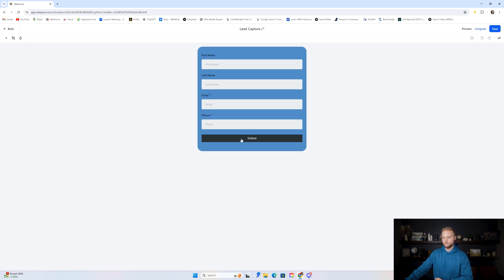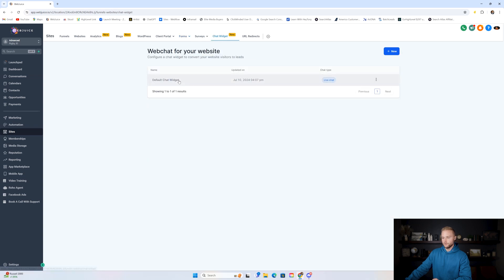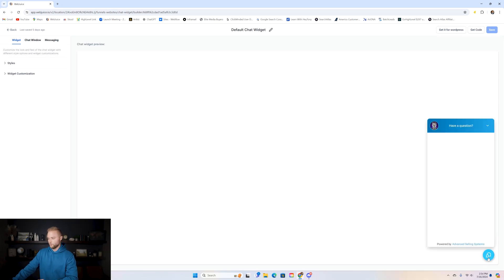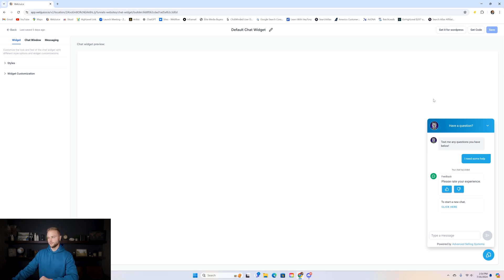With lead collection comes different types of lead captures under the sites tab. We can build forms that ask for first name, last name, email, and phone number — which can be embedded onto a website. There are also chat widgets: a little bubble that pops up at the bottom right of a website. When visitors click it they can type out questions and send messages quickly to the business.